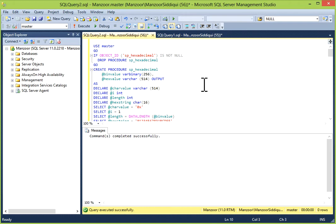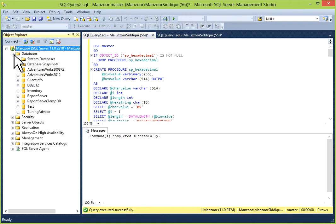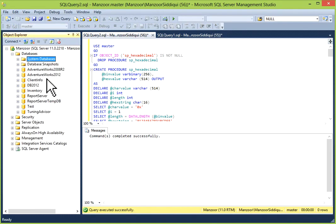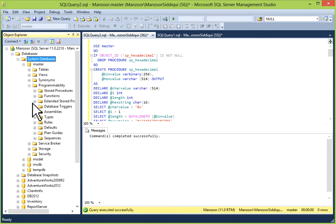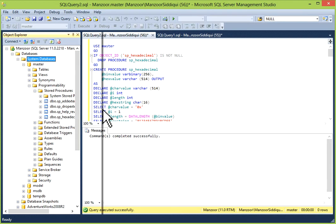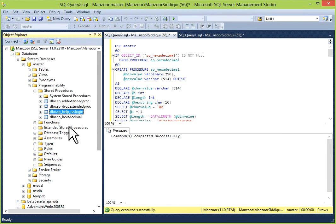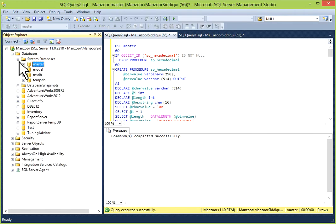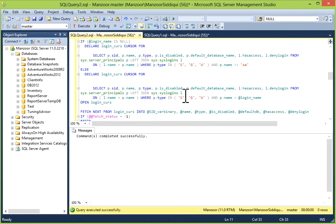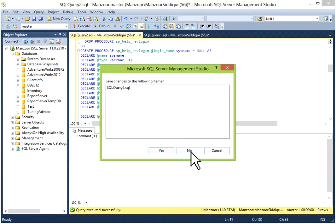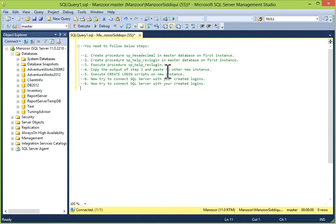Execution is completed. Now you can go to the master database — I will just refresh it — and go to Programmability, then Stored Procedures. Now you can see SP_help_revlogin and SP_hexadecimal. Both procedures are now available.